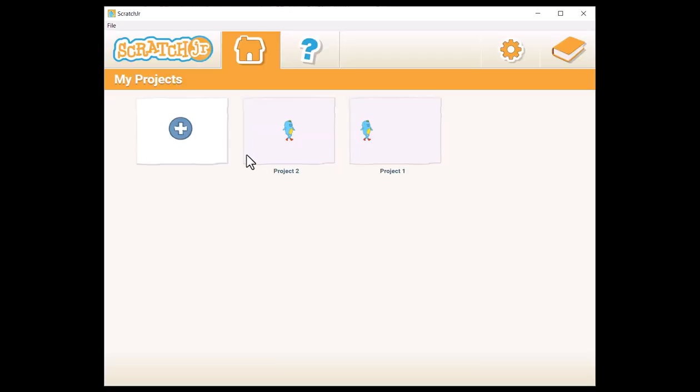Hello, everyone. In this lesson, we will explore the different blocks used to create a mission to program the sprite Tick.